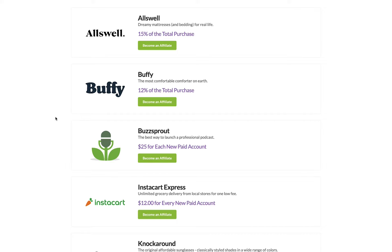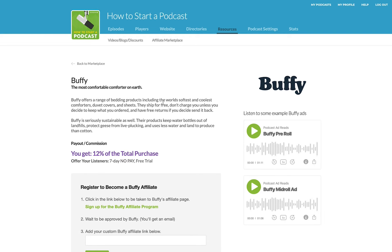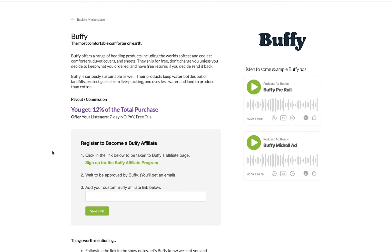So let's say for instance that you want to become an affiliate for Buffy — that you are in the market for a new comforter and you know that everybody that listens to your podcast uses a comforter, so there's a nice fit there. All you would do is click the button that says 'Become an Affiliate' and you would go to this page. On this page, we have some details to help you with crafting your host-read ad — the way that you would promote this product in your podcast episode.